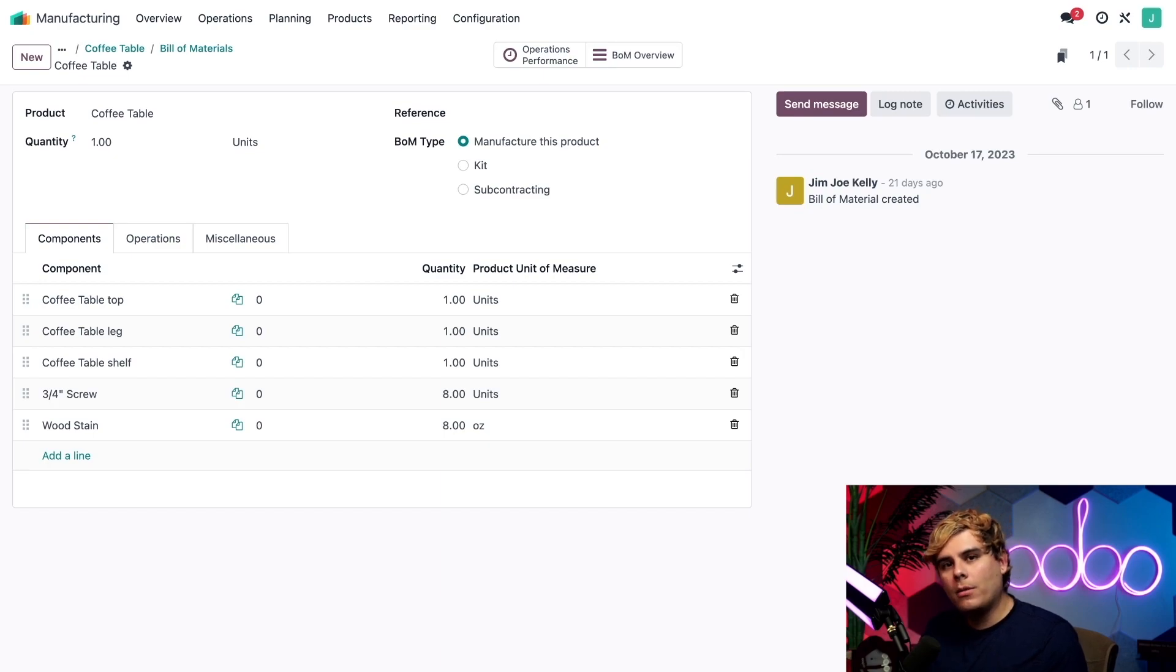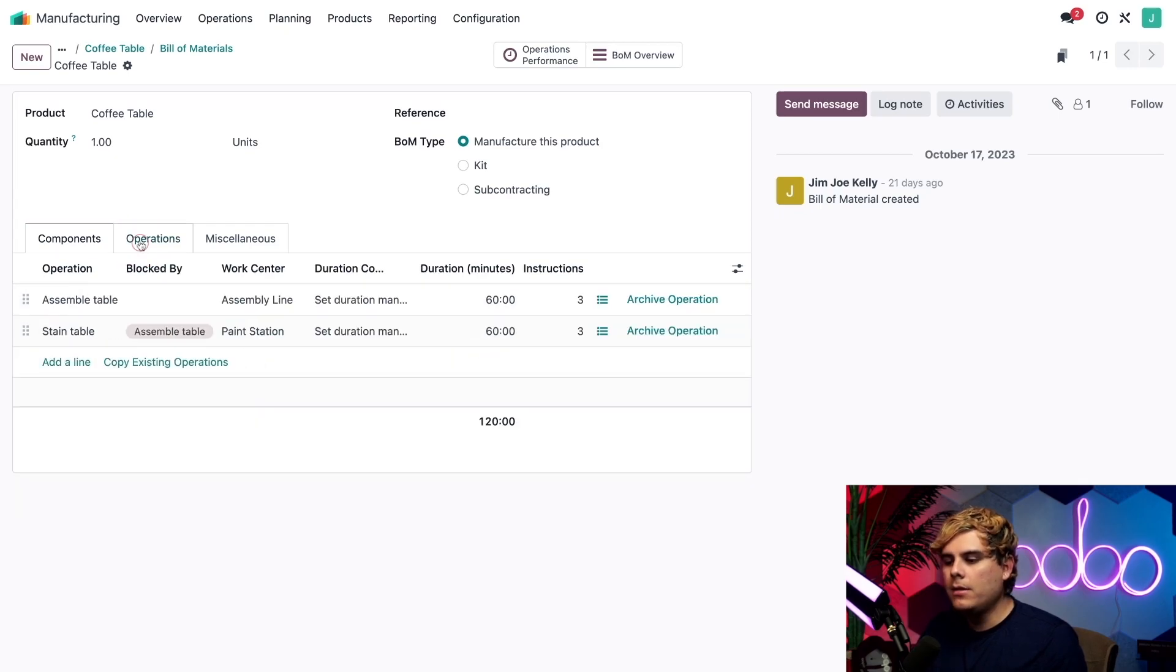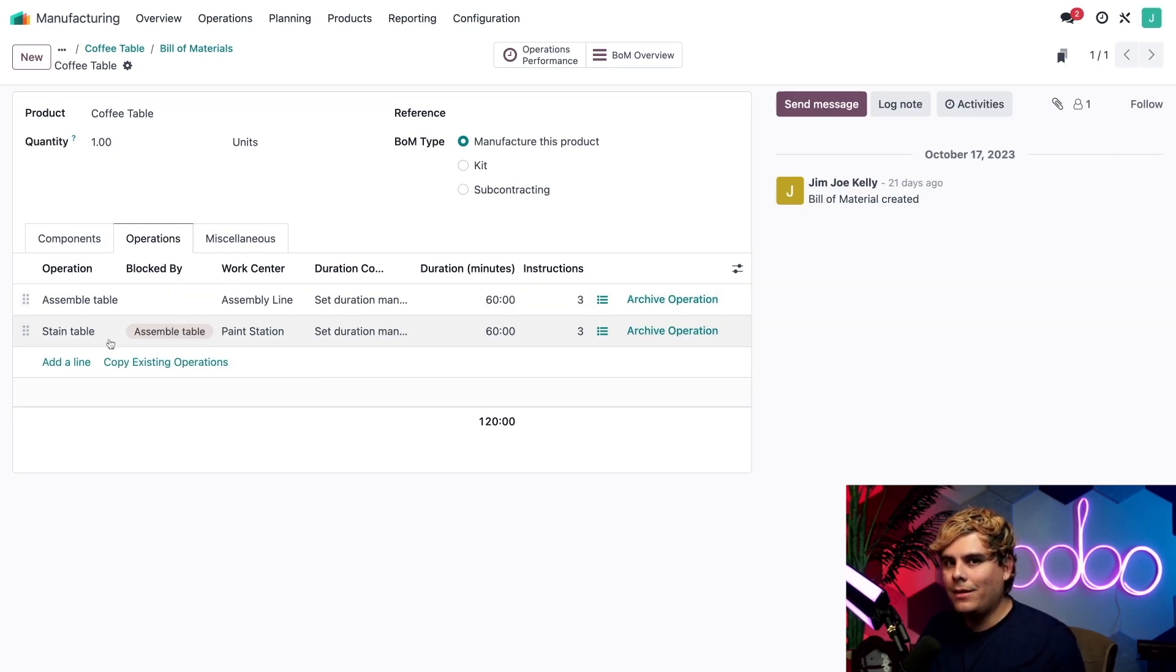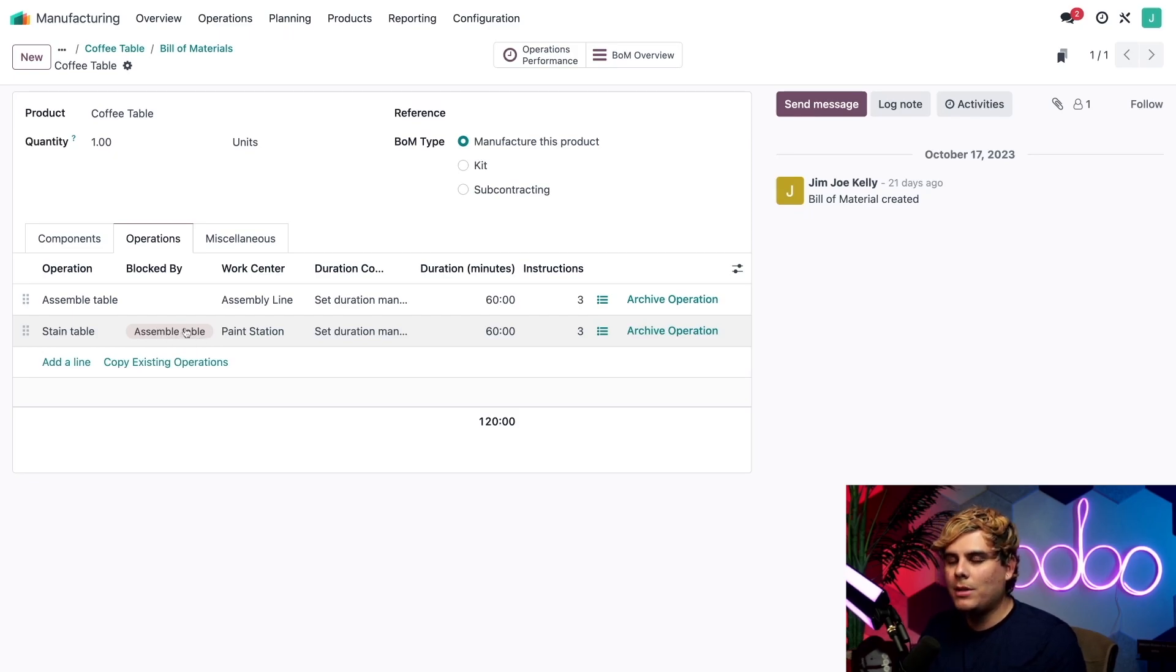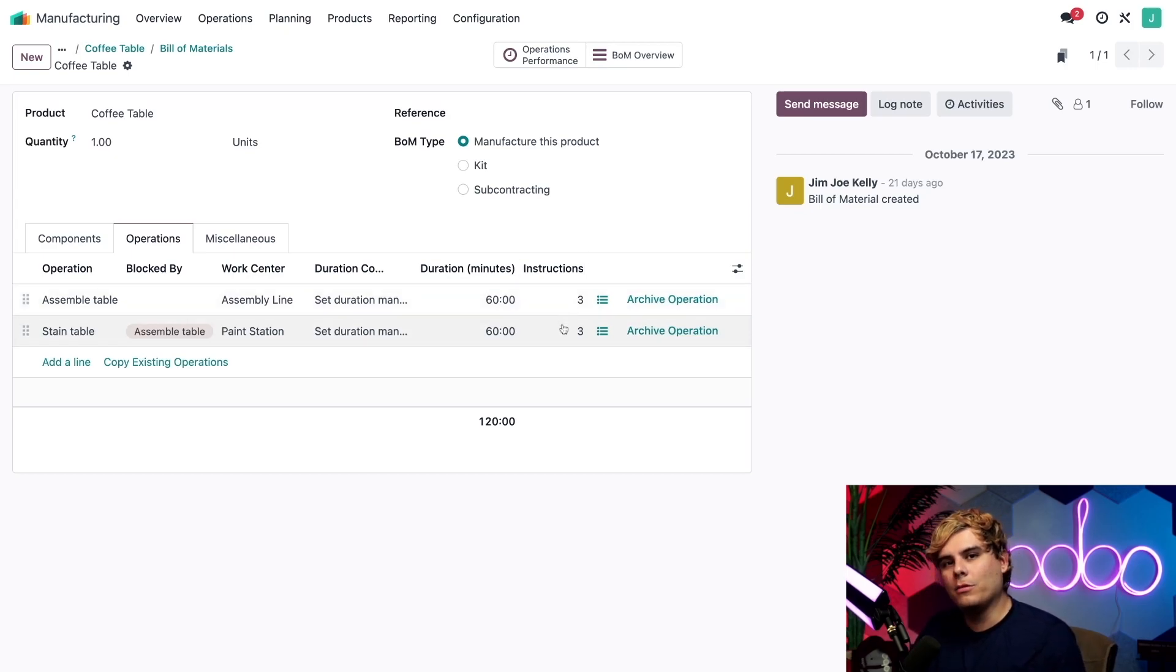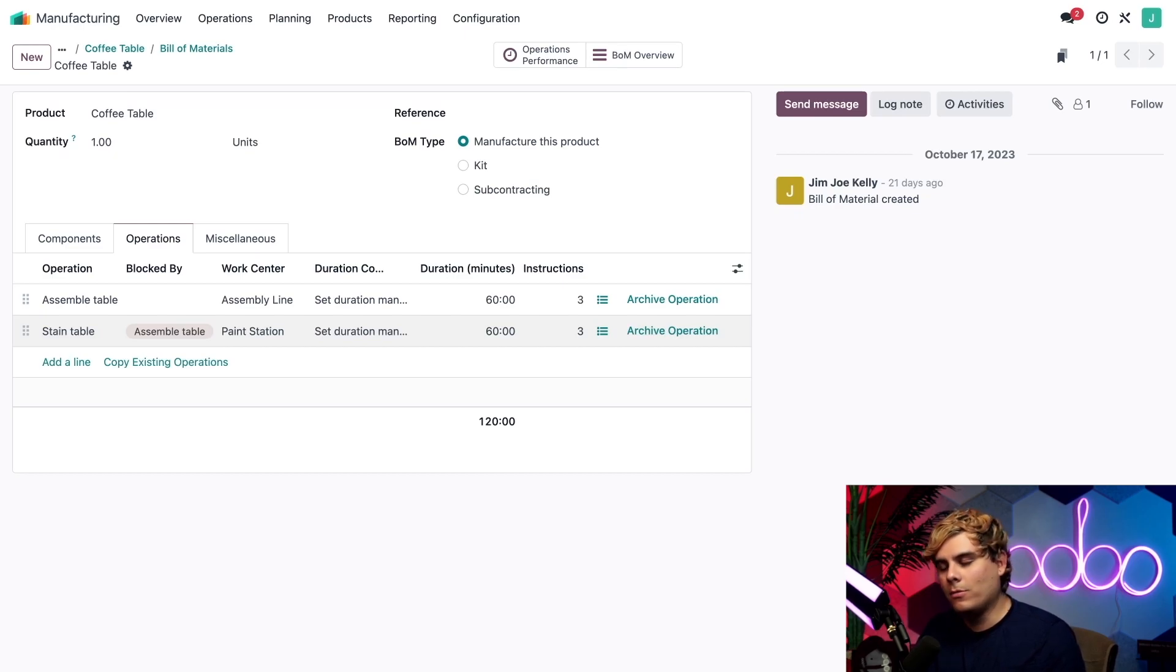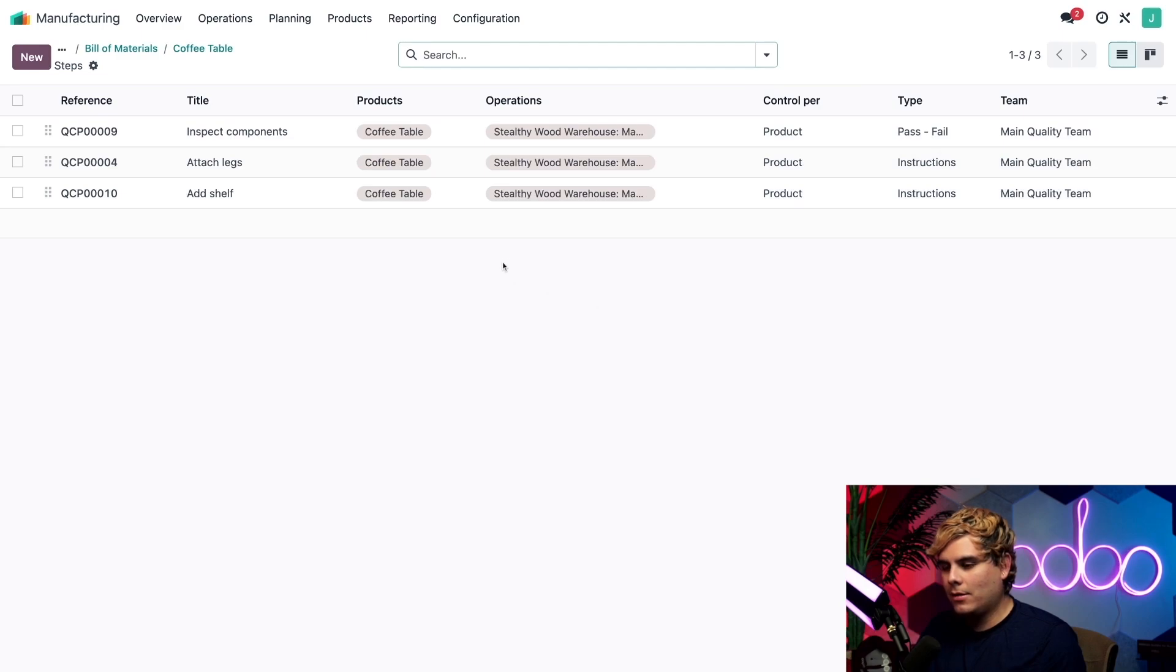All right, now on the BoM, we have all of our components listed inside of the components tab that we have right there. And if I click into the operations tab over here, we can see that there are two operations required to manufacture our coffee table. We have assemble table and stain the table. Now the stain table operation, as you can tell, is actually blocked by the assemble table operation, which means we need to assemble the table before we can stain it. Additionally, if you look over towards the instructions column over here, we can actually notice that there are multiple steps to complete. I can actually view all of the required steps by clicking on the show instructions button, which happens to look like these little lines with the dots. Let's click on the one for assemble table over here.